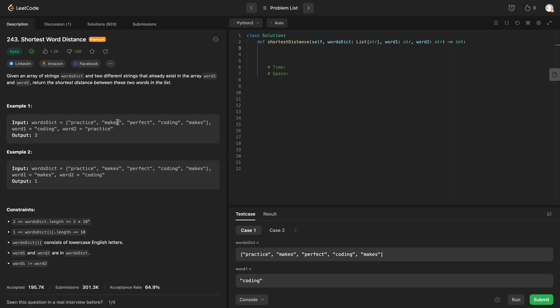Is there another one in here? Practice. Yeah, so the output would be 3.